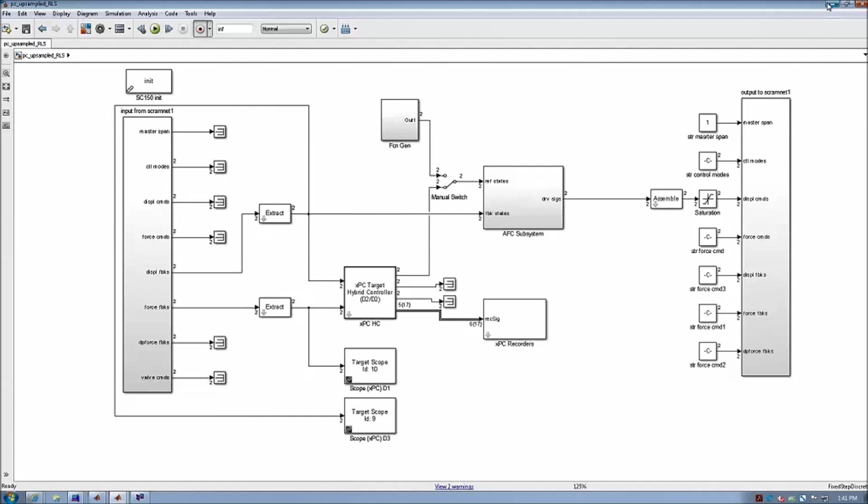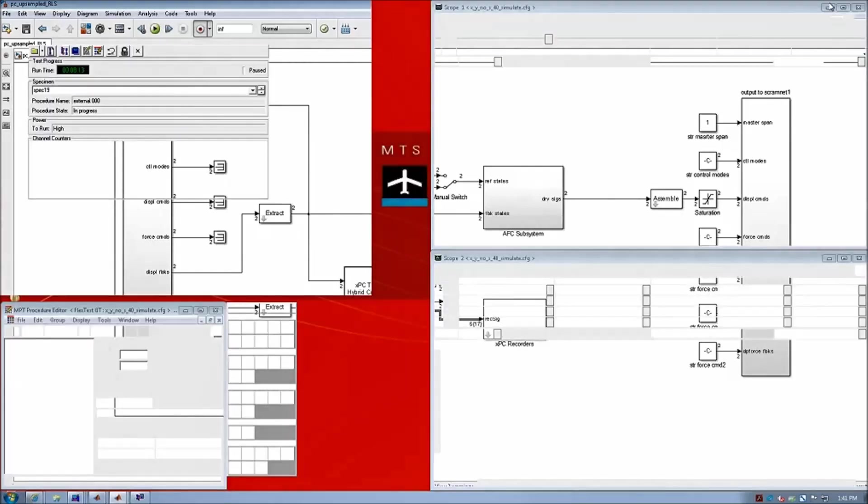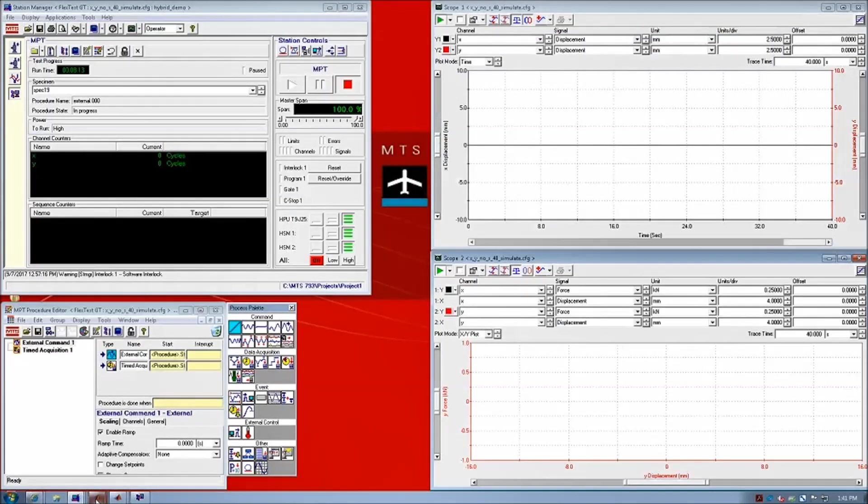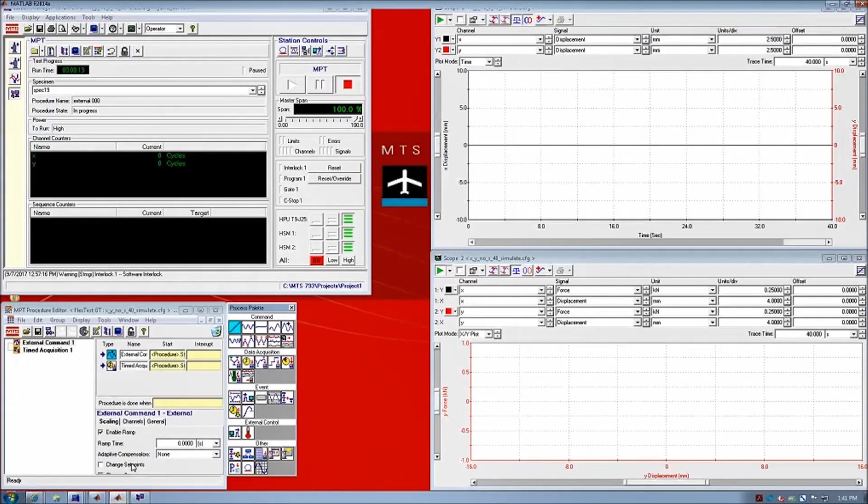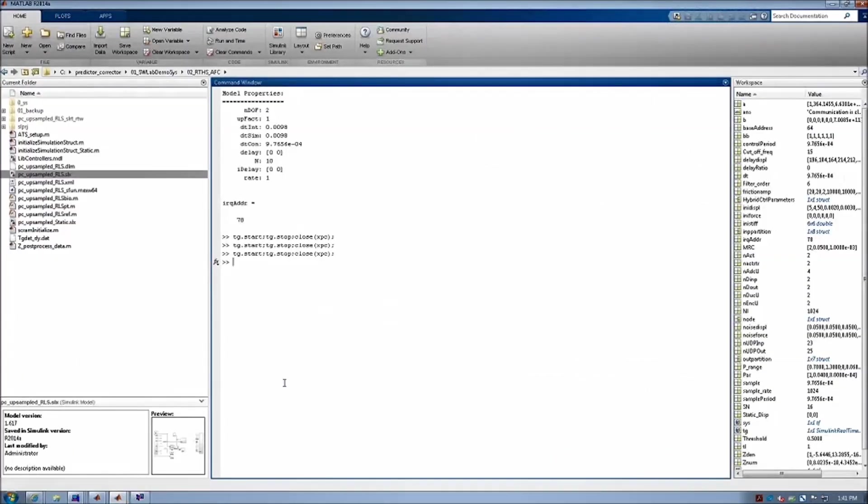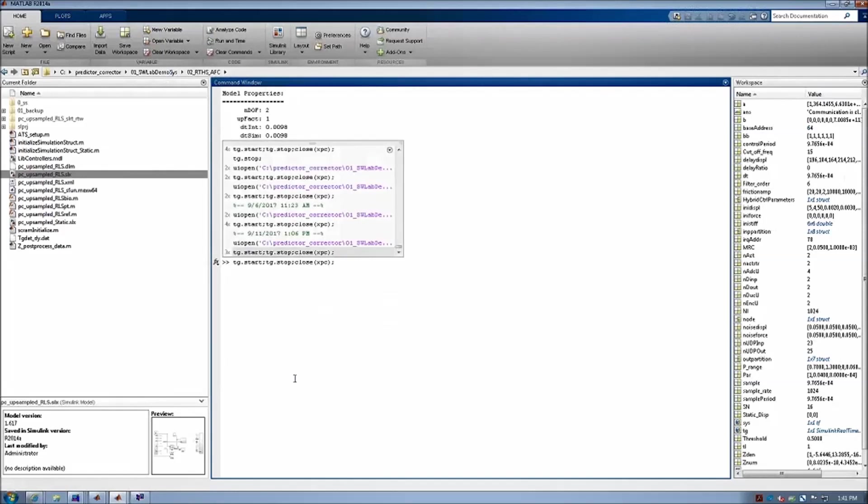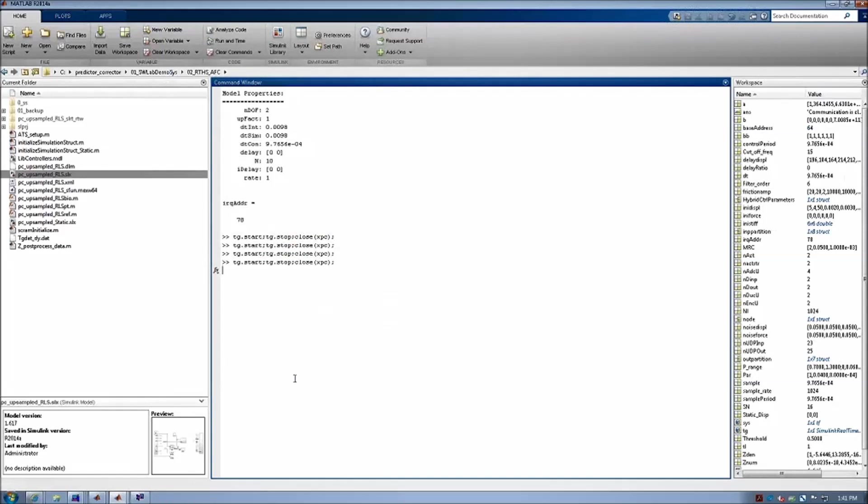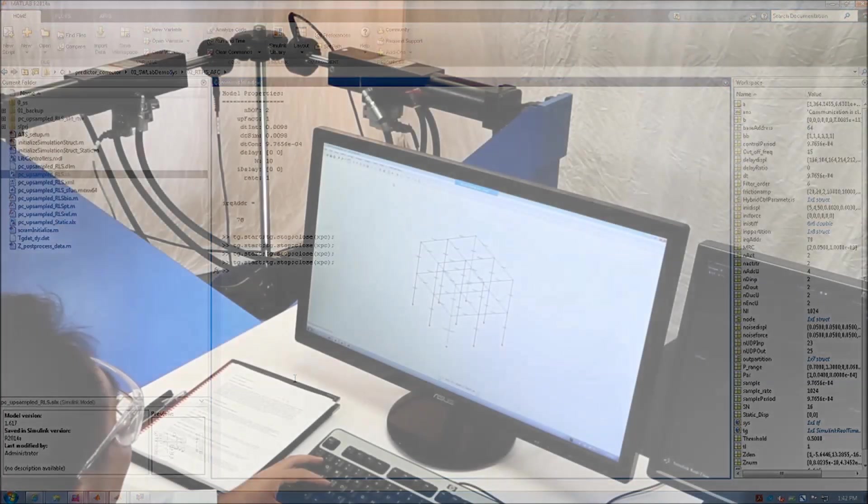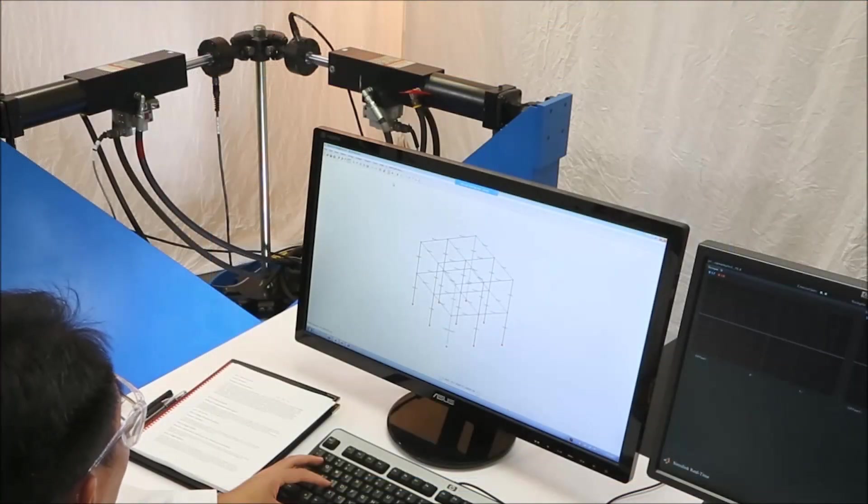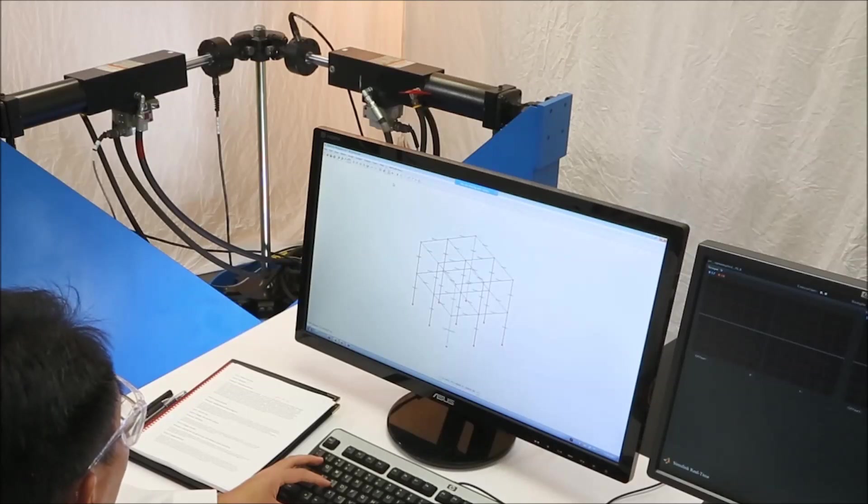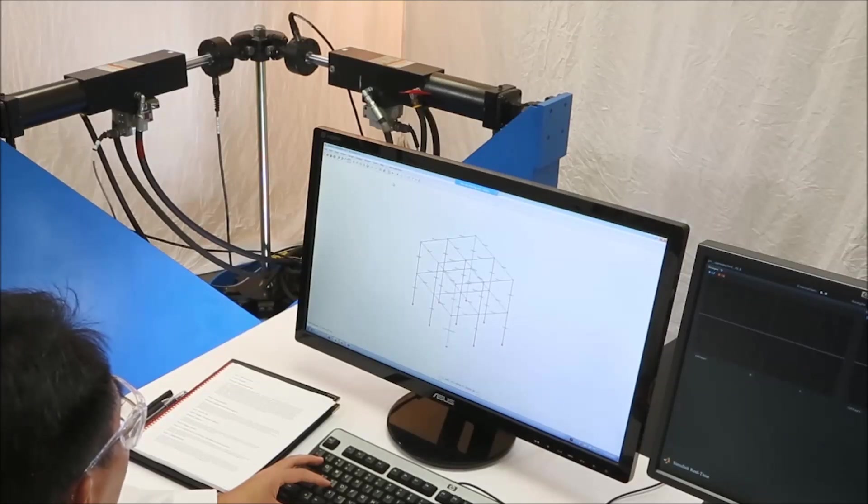Then, we'll go back to the MATLAB environment. And what we are going to do is we will close the connection between the host PC and target PC. Therefore, the enabled OpenSees trigger the execution of the XPC target code.